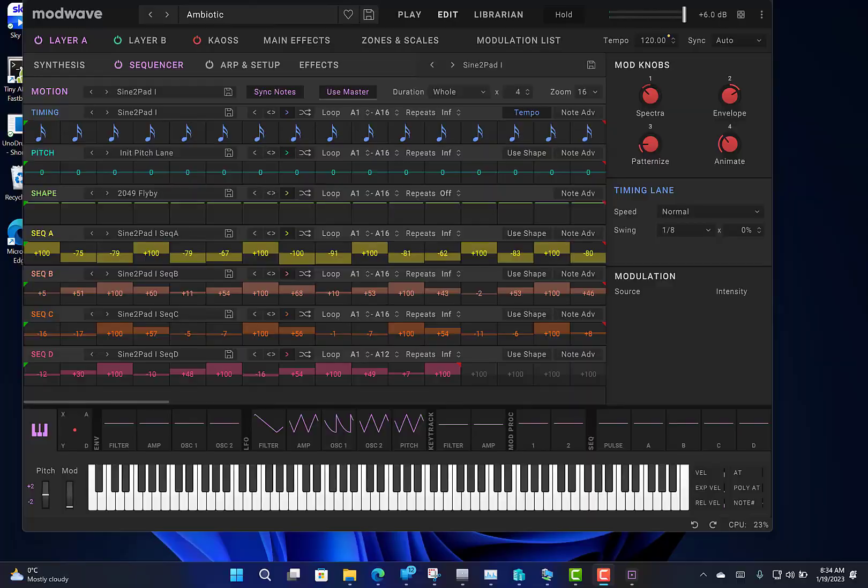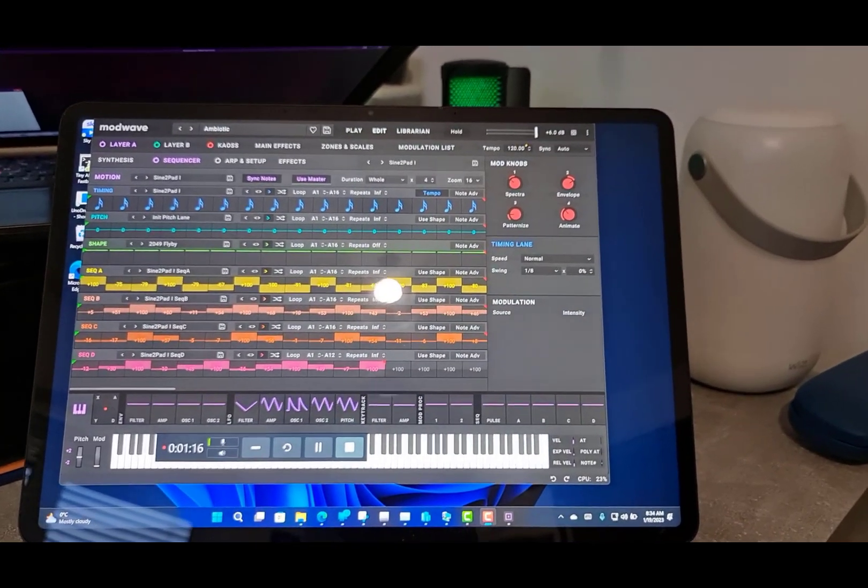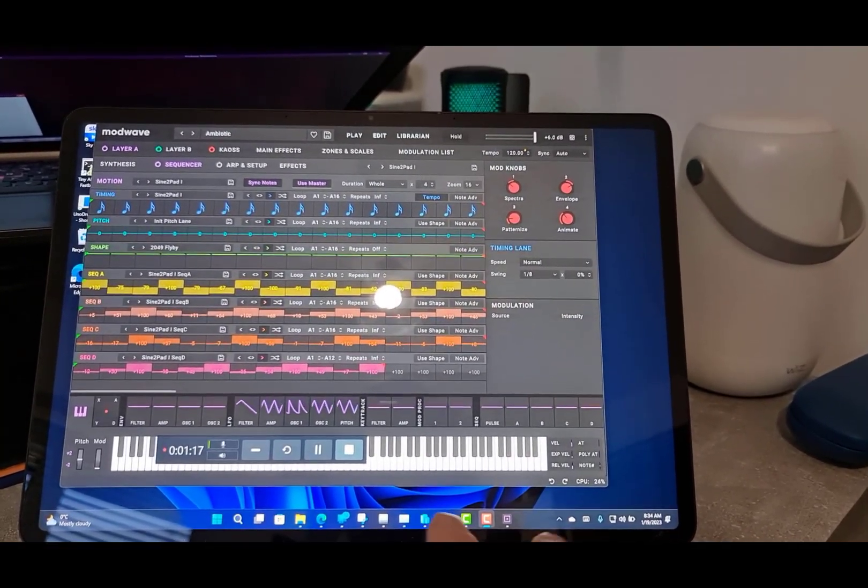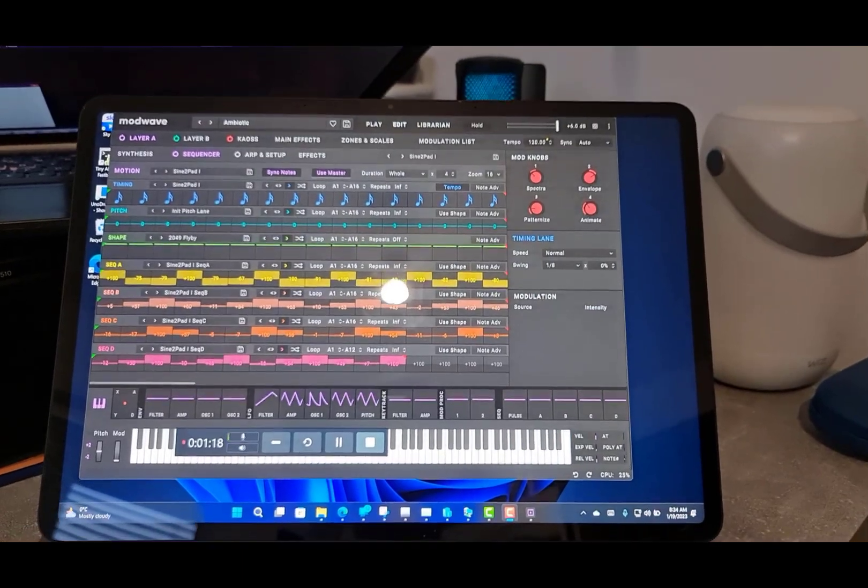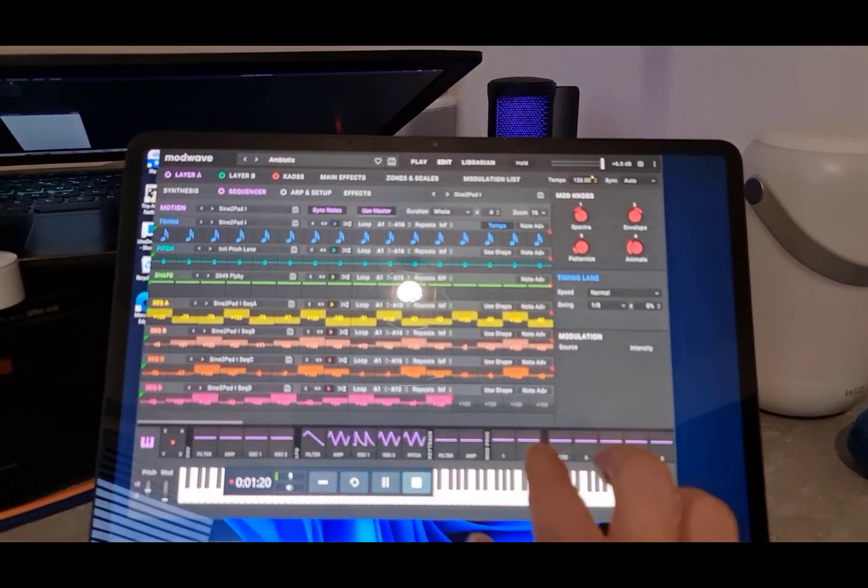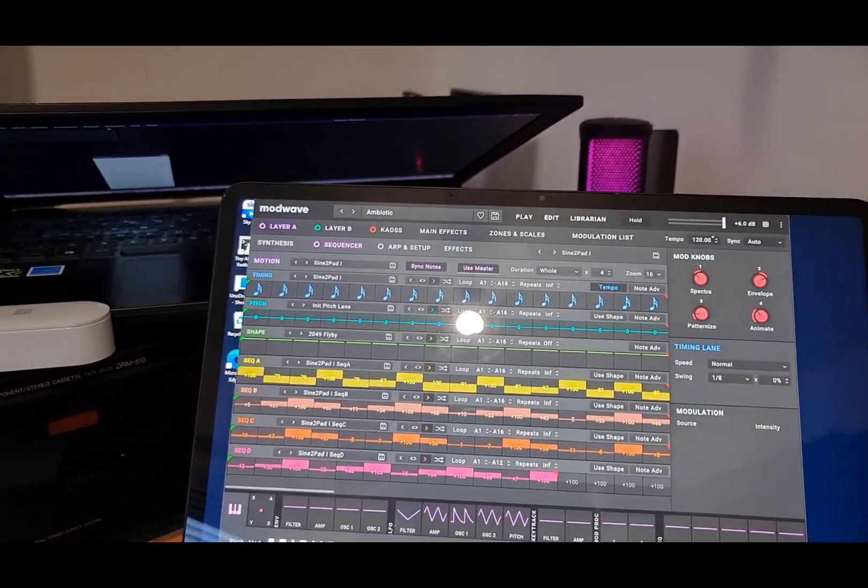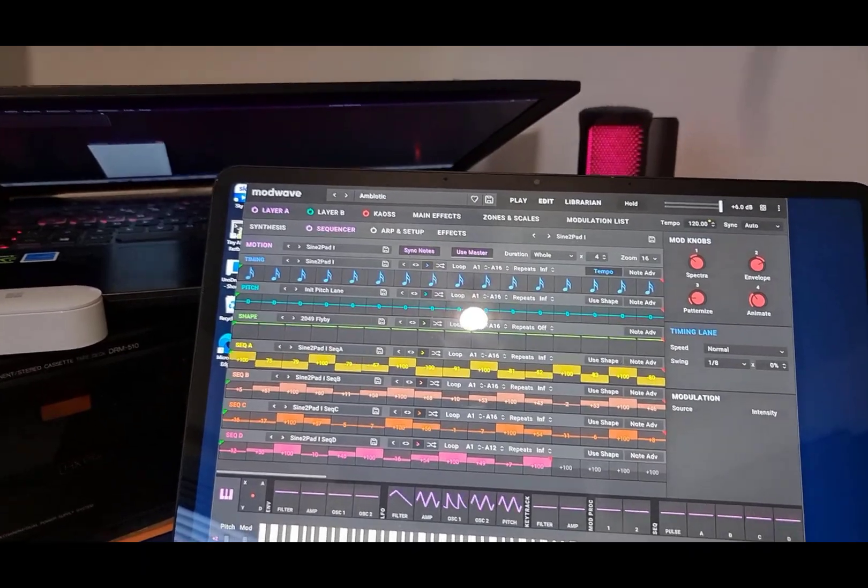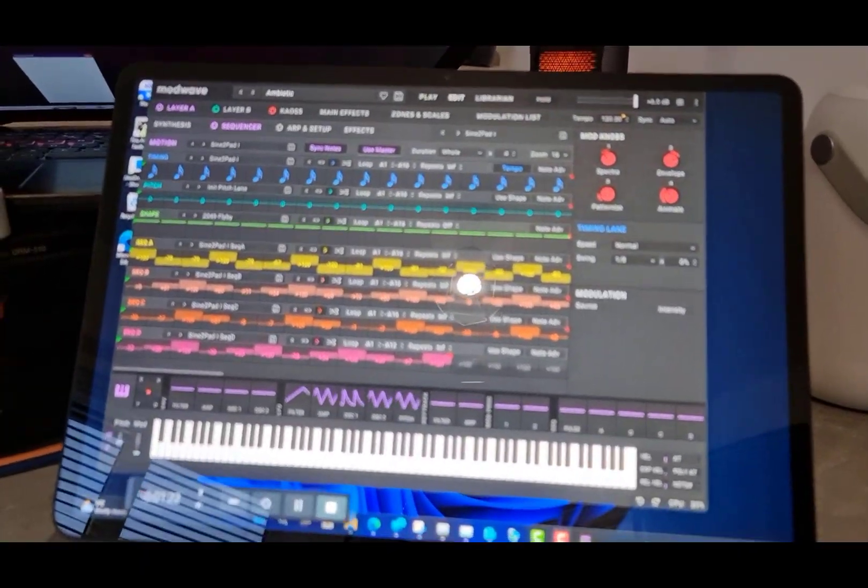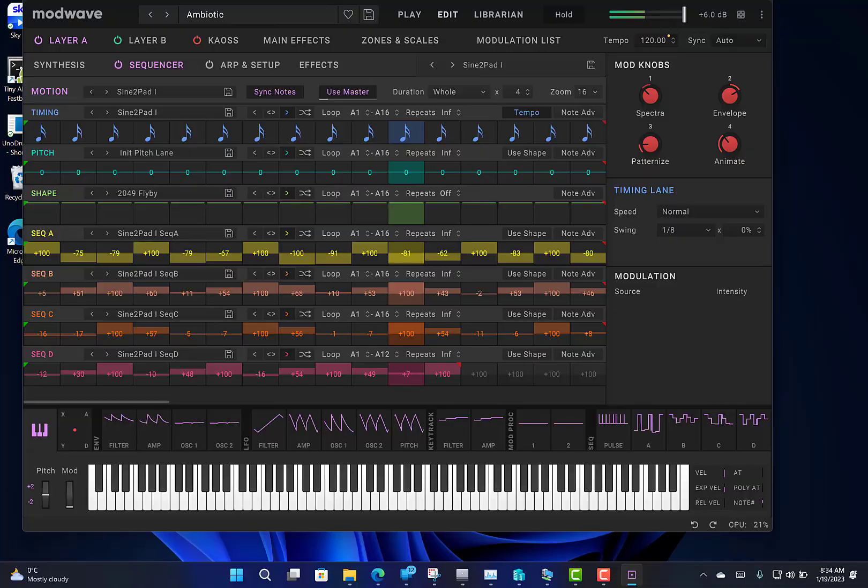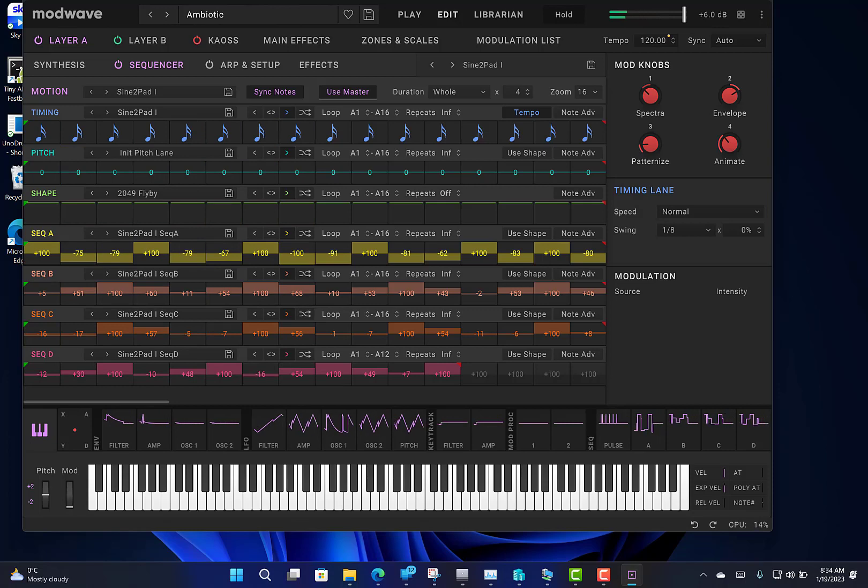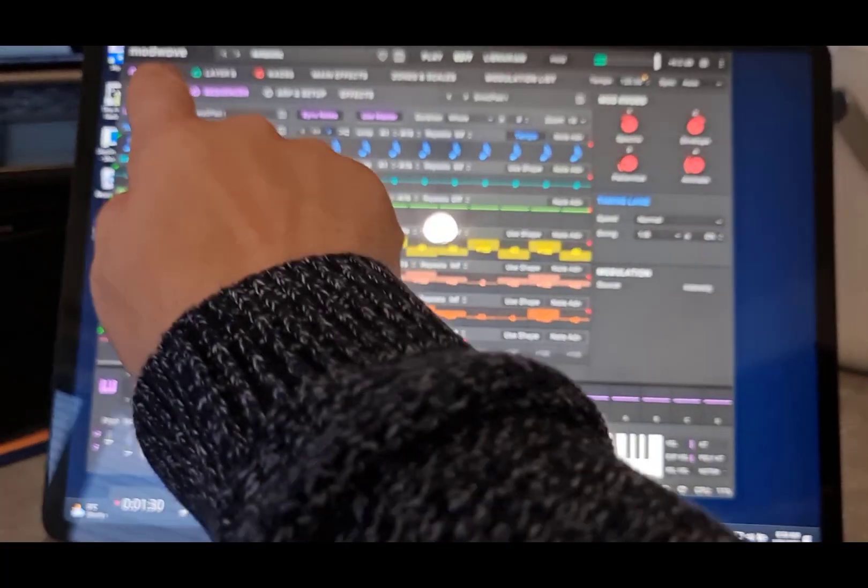So let's have a look at the ModWave Native. I've got this hooked up over MIDI to my actual ModWave, but all I wanted to see is how well this works with the touch screen. So first of all, you can use the touch keyboard to test your sound design.